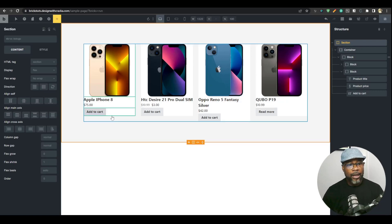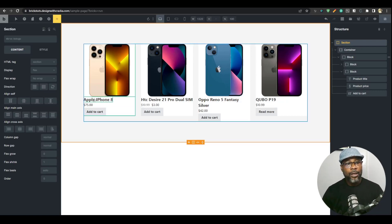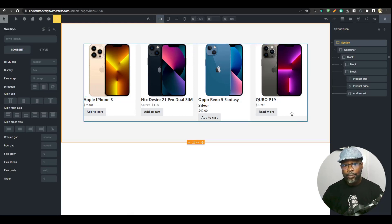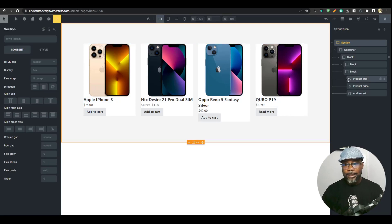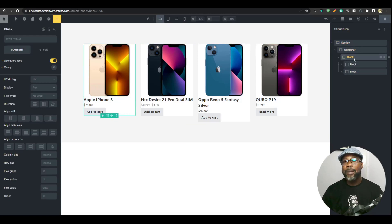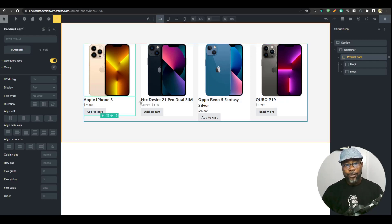I have a card layout here — this is a product card. We have the image, the product title, the product price, and the add-to-cart button. Let's take a look at how this is laid out, because your setup is really important to solving whatever issues you have. I have my section and container, standard, and then I have a block — this block is my main card, so I'm just going to rename it to 'product card'. This is a loop item and I've already queried four products.